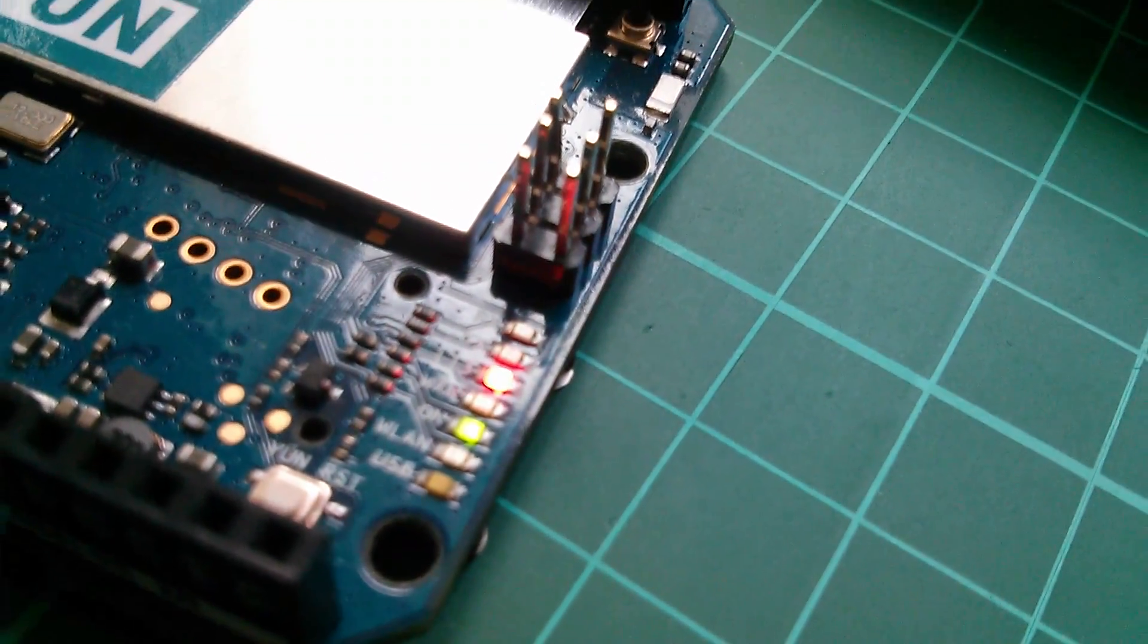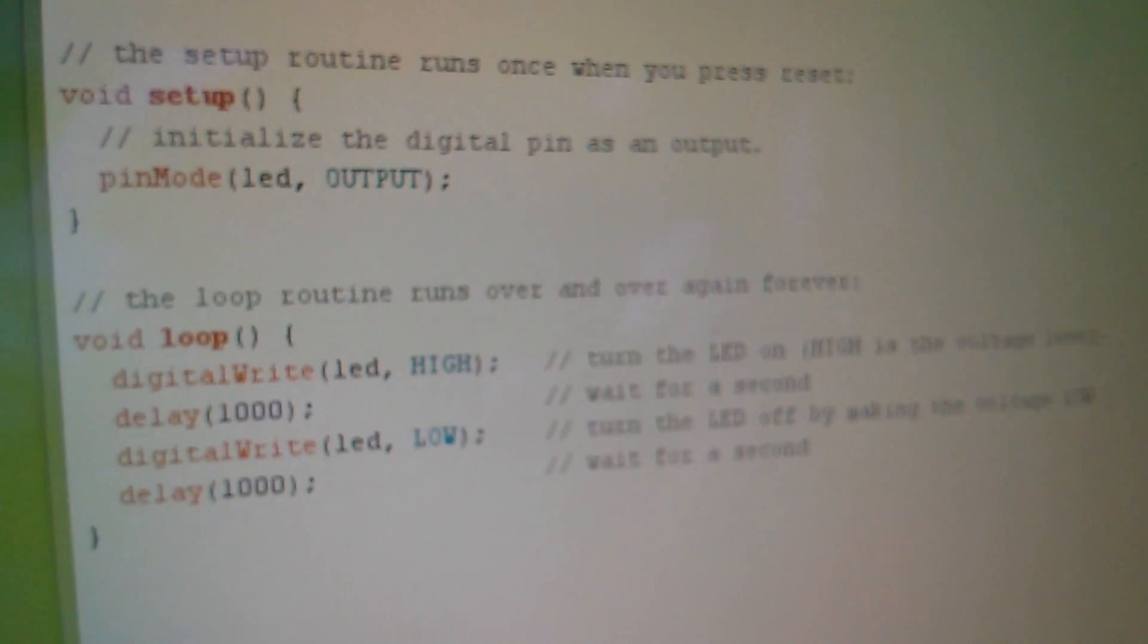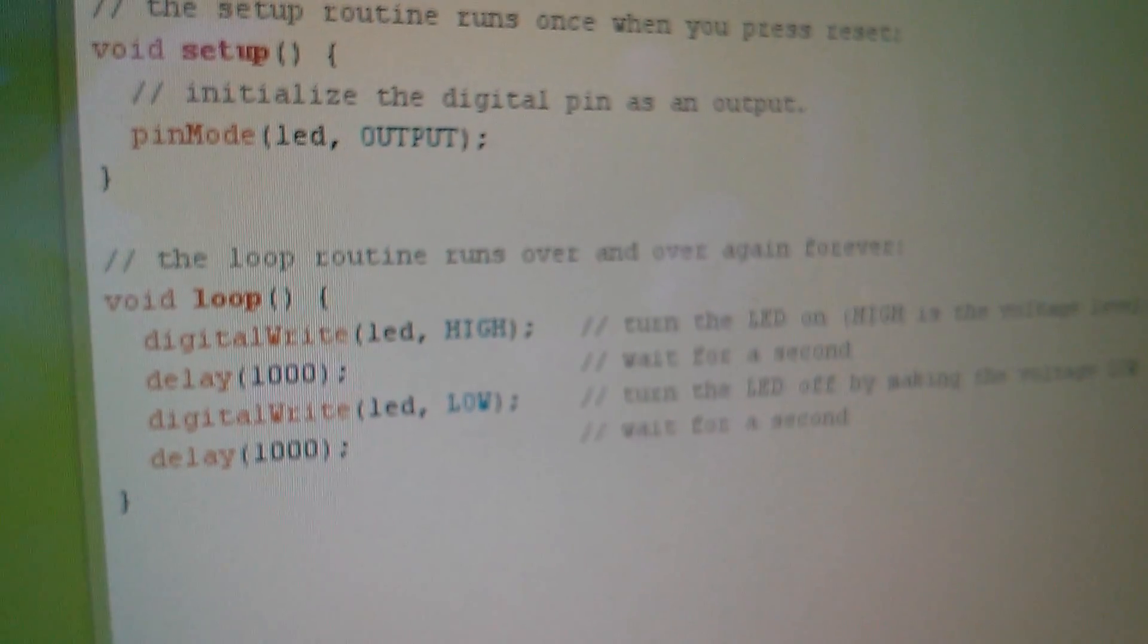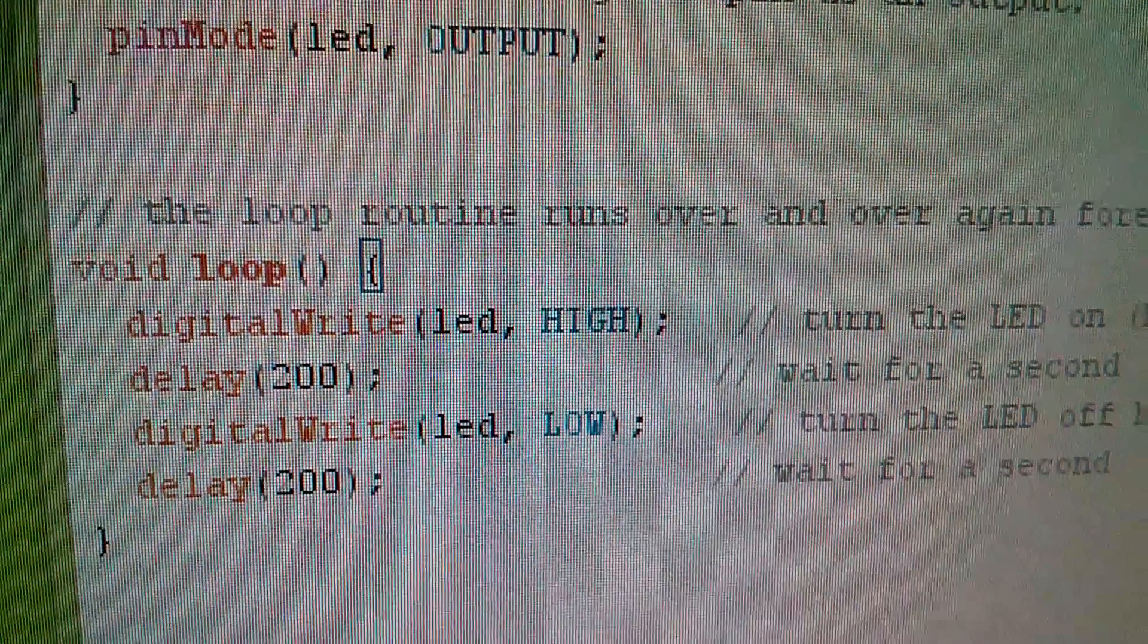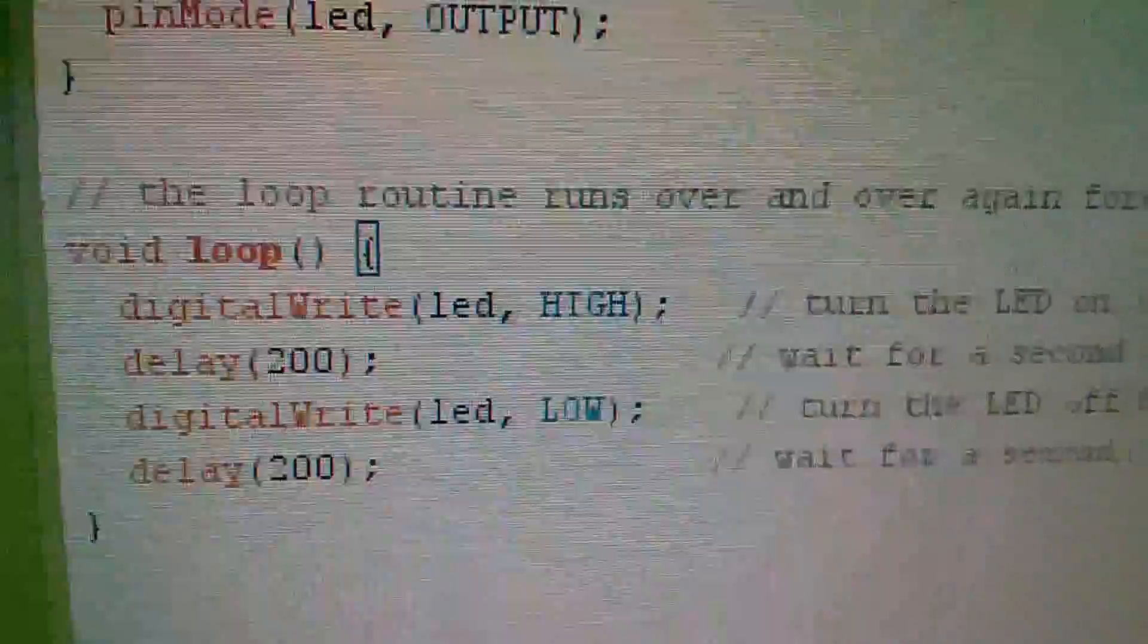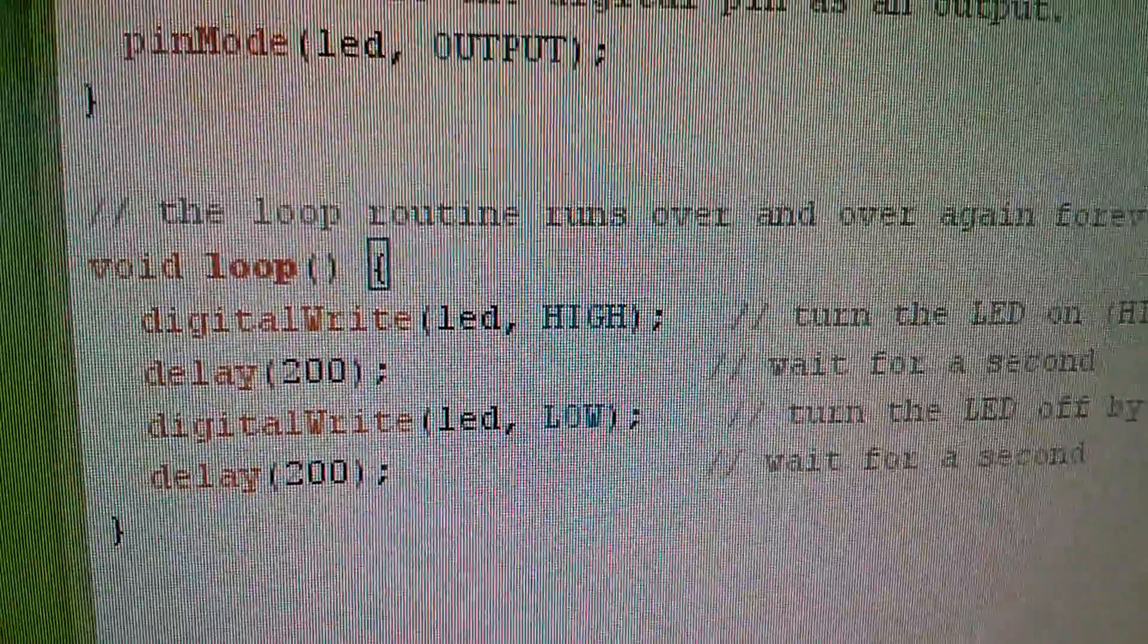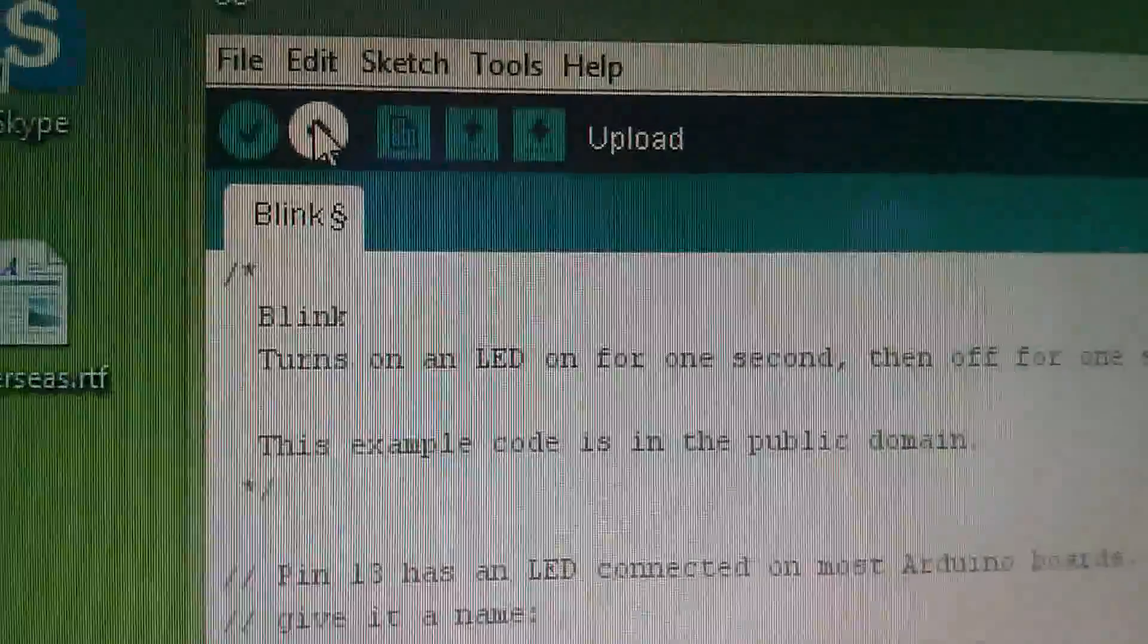So in order to show that a sketch is actually being transferred via WiFi to this Arduino, I'm just going to change those delay times. So I've changed the delay times to 200 milliseconds each. So the LED should blink a bit faster.